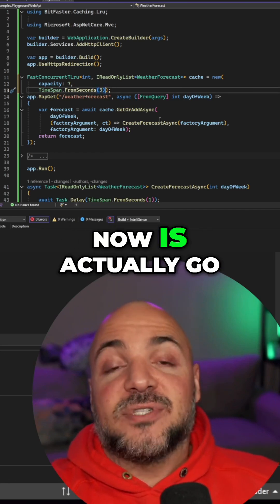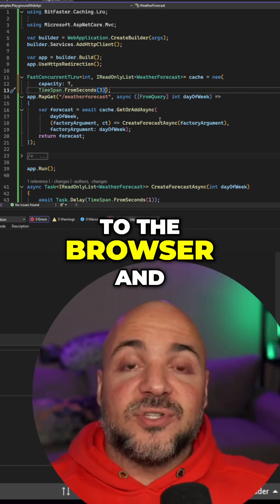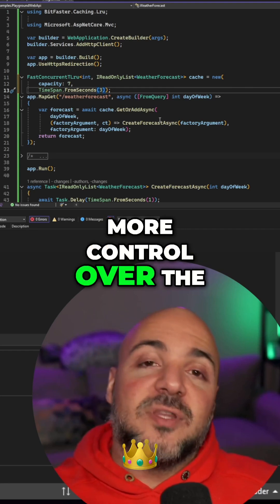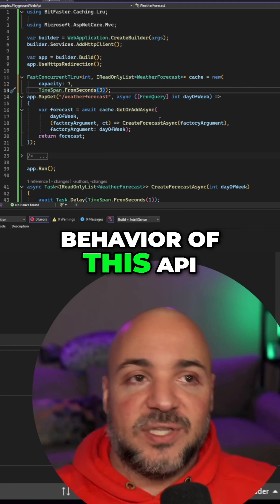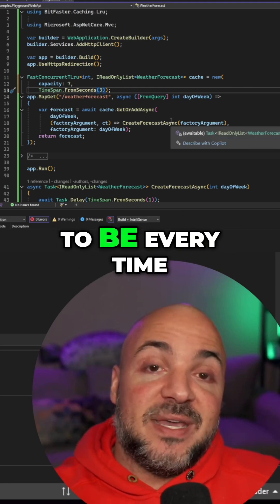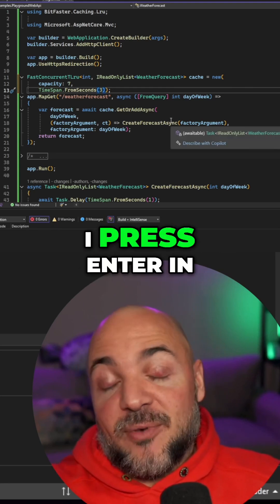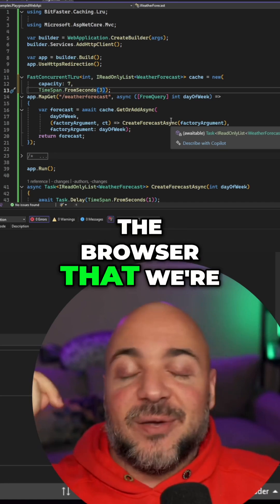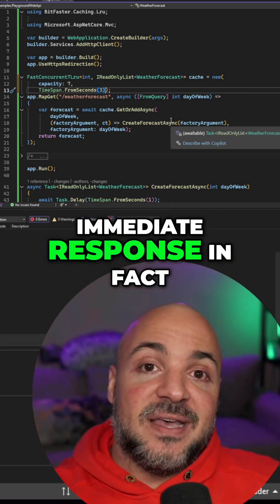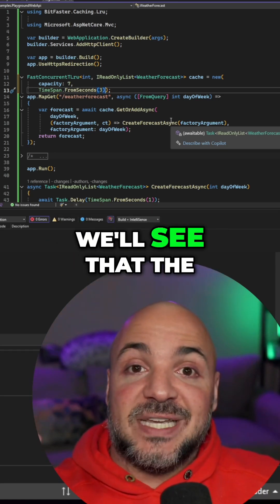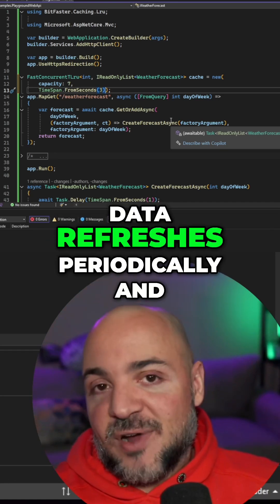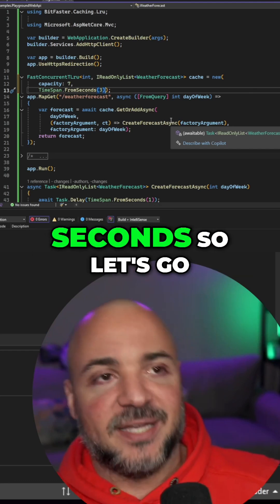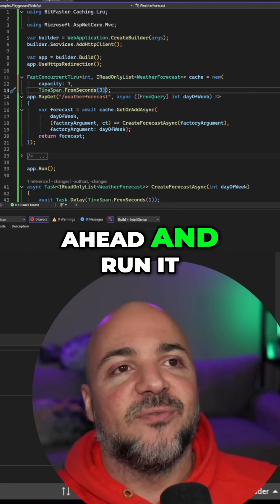What we can do now is go to the browser and see that we have more control over the behavior of this API. It's not just going to be every time I press enter in the browser that we're going to have this immediate response. In fact, we'll see that the data refreshes periodically, and that period is three seconds. So let's go ahead and run it.